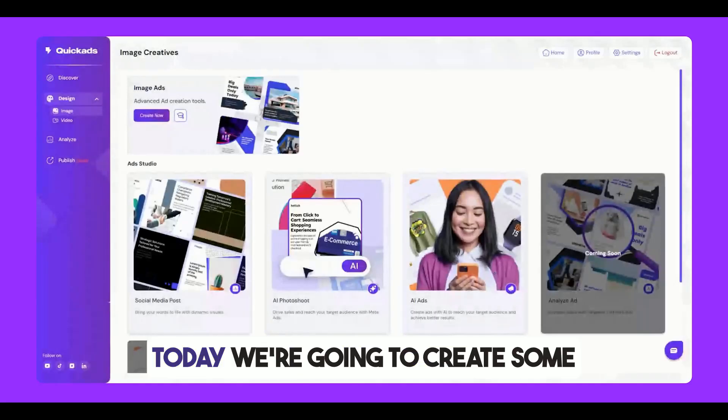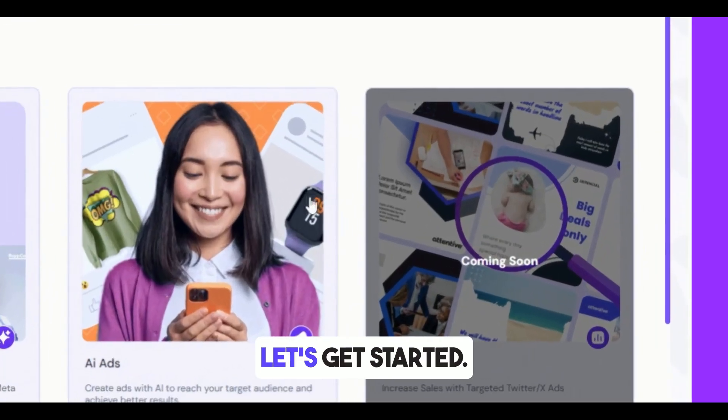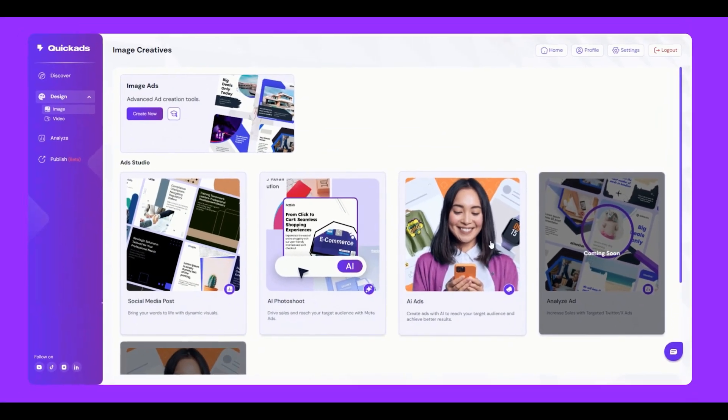Hey fellas! Today we're going to create some AI-powered ads using QuickAds.ai. Let's get started.